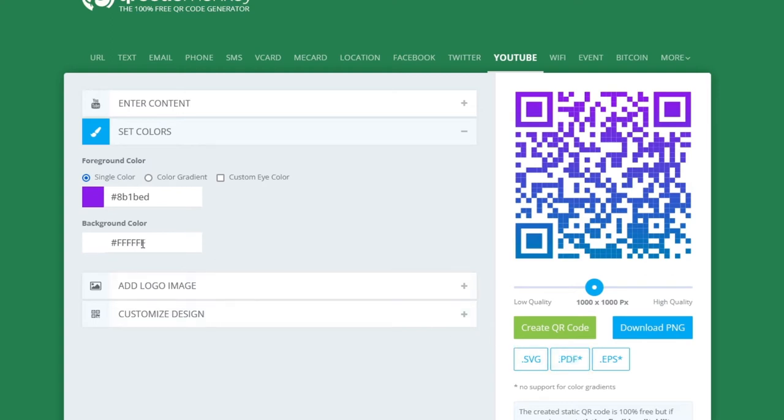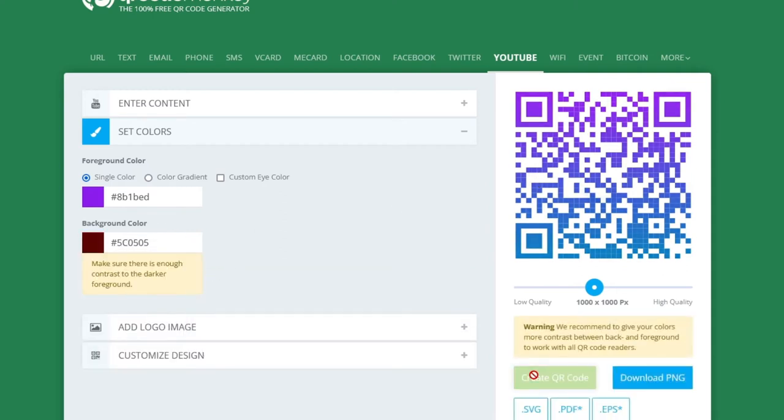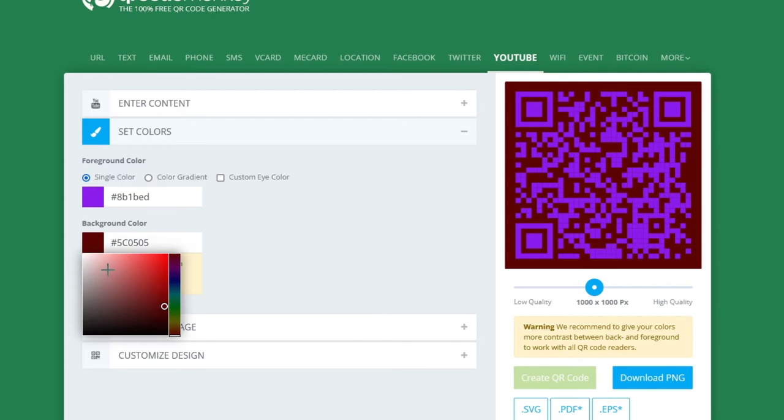Now you can choose your background color if you want to. Maybe you want a background color that matches the color of the product you want to use the QR code for. Like a business card or a flyer. Just be aware that if you use a background color. You want to make sure that there's a lot of contrast between the background color and the QR code. So don't do something like this for example. And the program will even warn you if it thinks there's too little contrast. For this example I'll just use the regular white.